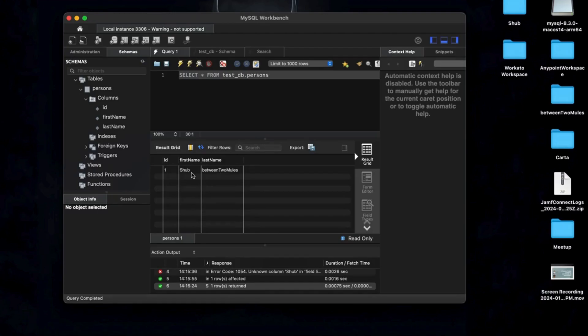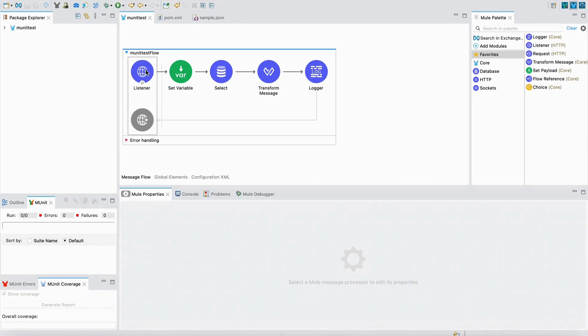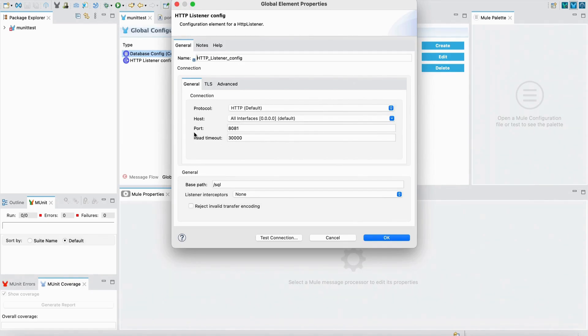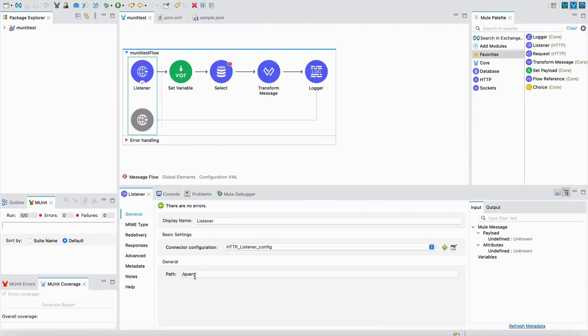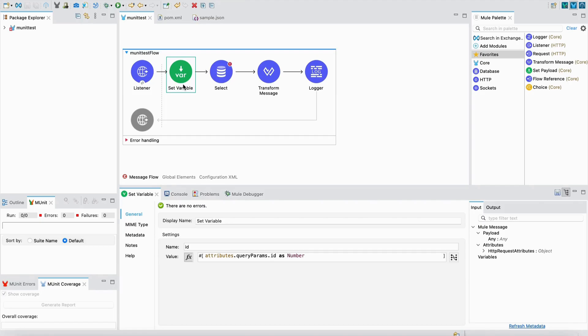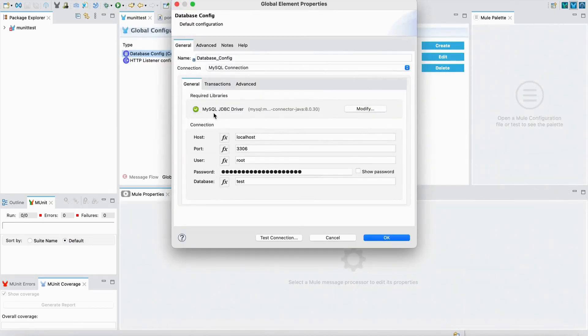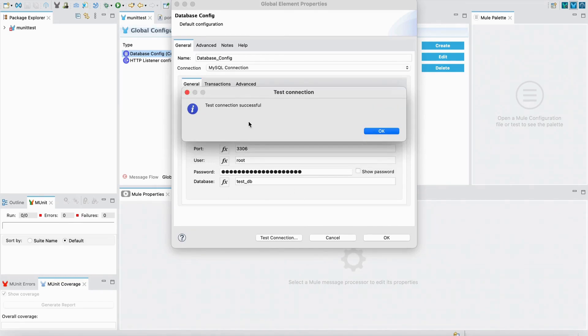Now I'm in my Anypoint Studio workspace. I'll be reusing the last flow I built for M Unit—if you haven't checked out that video, I'll leave a link in the description. Here I've created a simple HTTP listener with port configuration, base path SQL, and path query. I've created a set variable retrieving the ID from the query parameters. In the database config, I've added my SQL JDBC driver with details from the database I created. The database will be testDB. I can click Test Connection and it was successful.